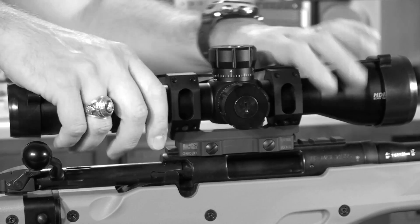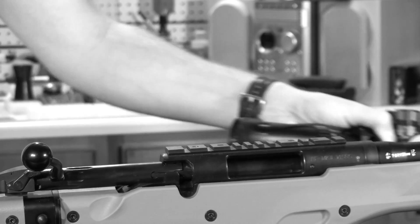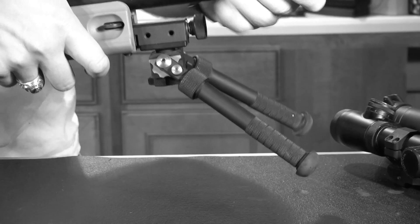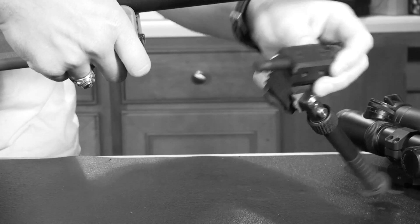You're then going to remove your scope and any other accessories that you have on the rifle such as bipods, slings, etc.